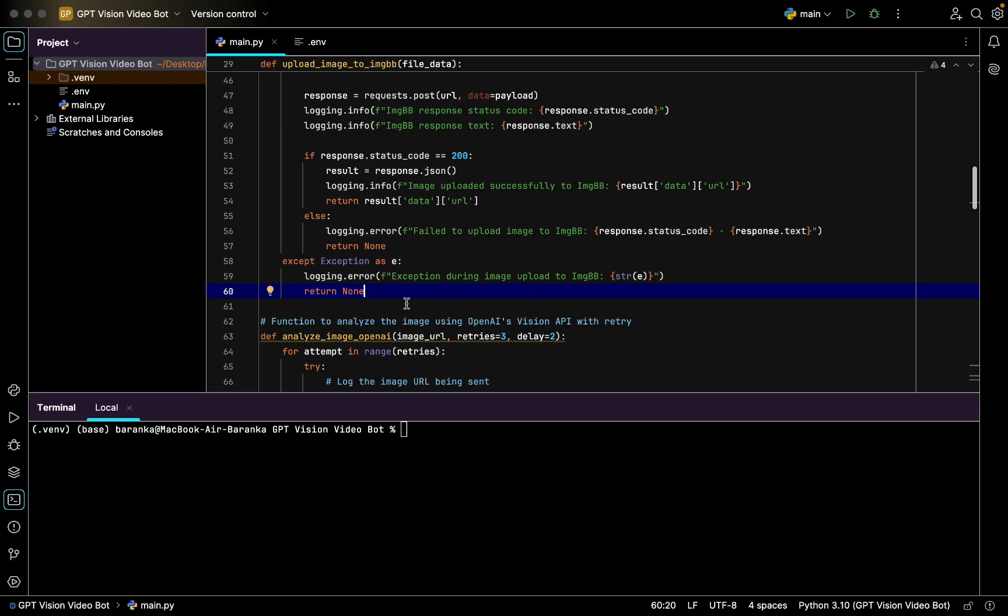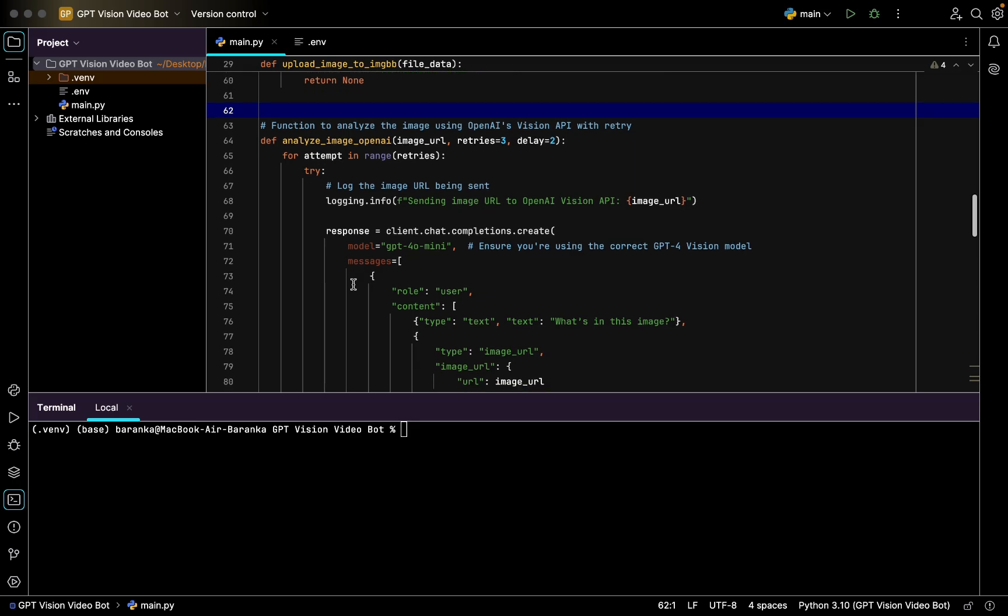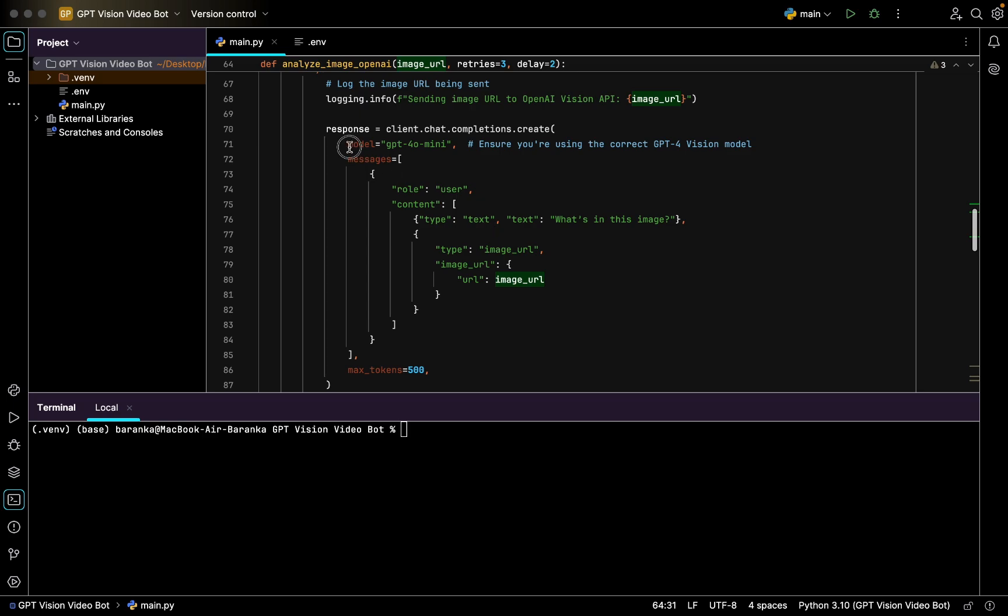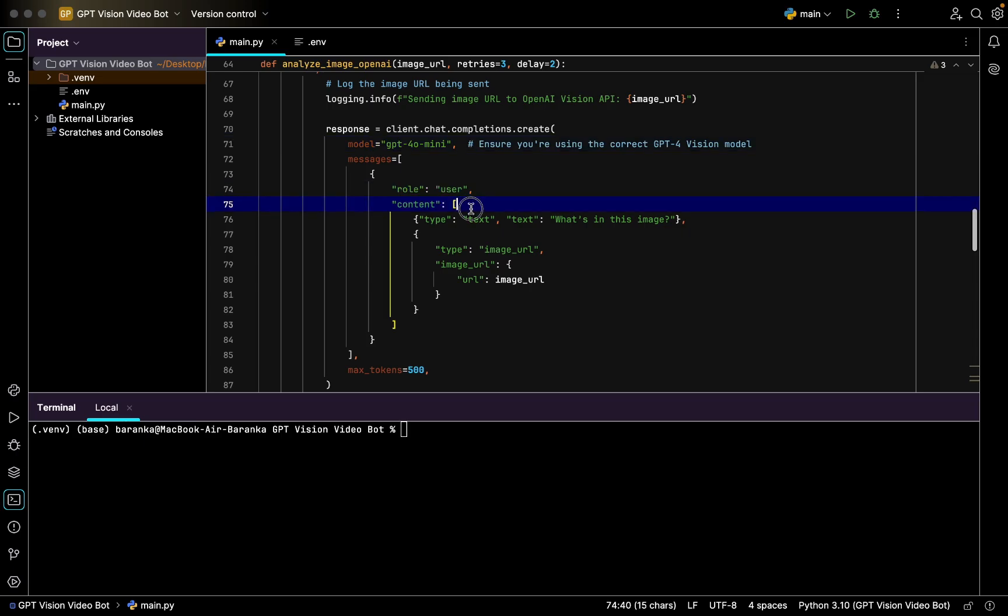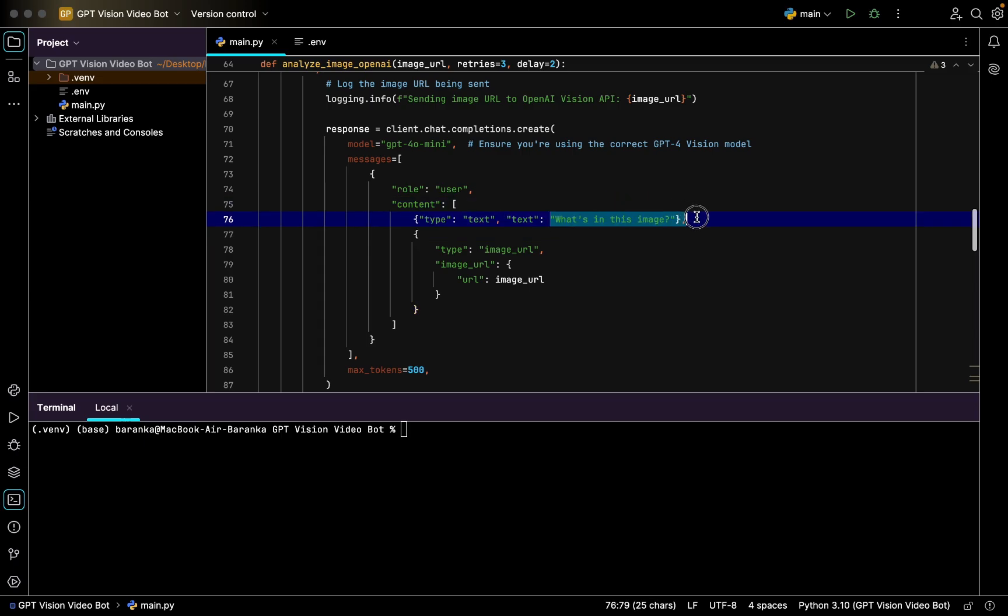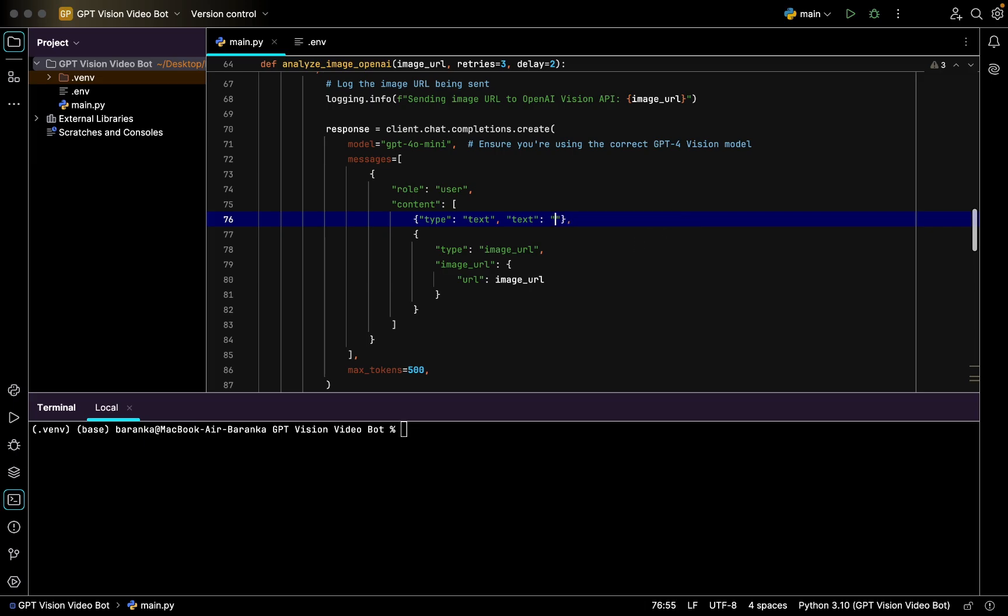Next function, we have analyzing image with OpenAI. We have three retries to delays image URL. Here just basic code, logging info. We use model GPT-4 Vision mini, messages role user which will state that it is user sending requests to ChatGPT. We have context, so context is the text and text says what's in the image. If you have any other question except for what's in the image, you can actually state it here. For instance, how funny is that. You can do it.